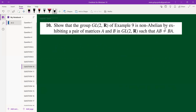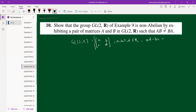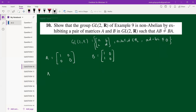Question 10: show that GL(2,ℝ) from Example 9 is non-abelian by exhibiting a pair of matrices. Recall GL(2,ℝ) = {[[a,b],[c,d]] : a,b,c,d ∈ ℝ, ad−bc ≠ 0}. Let A = [[1,0],[0,0]]... actually let me use A = [[1,0],[0,1]] and B = [[1,1],[0,0]].